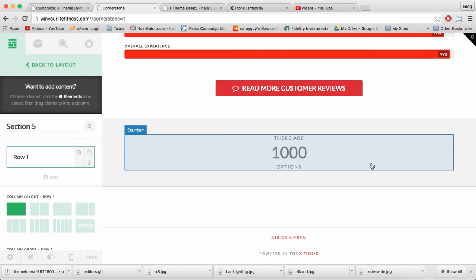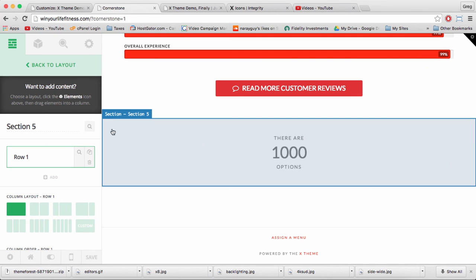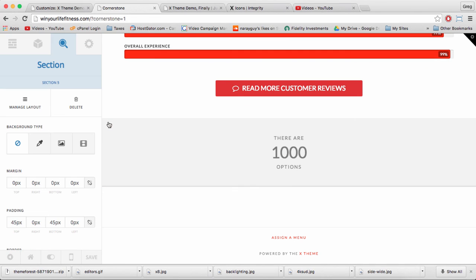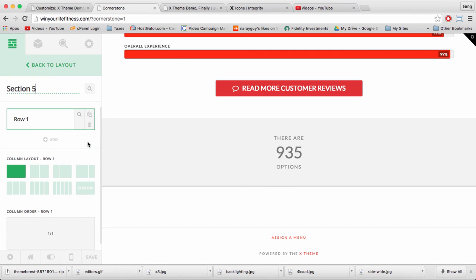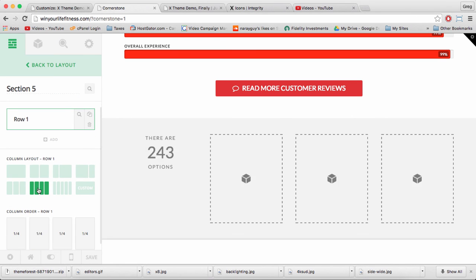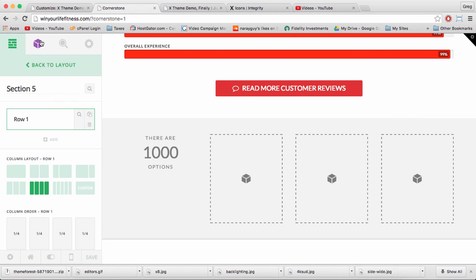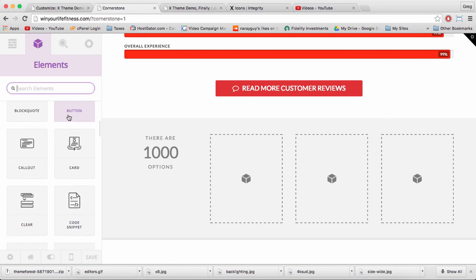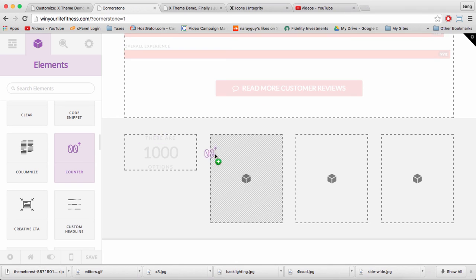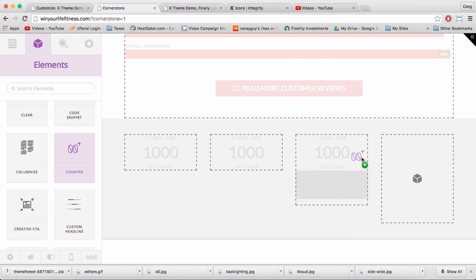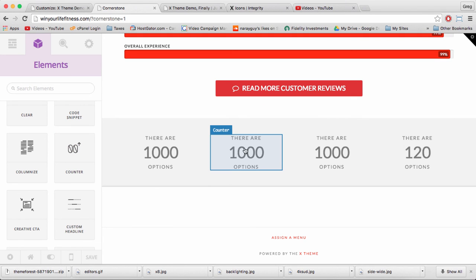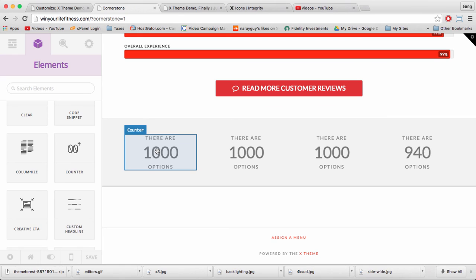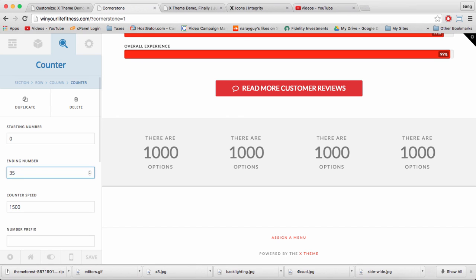Counters should be displayed horizontally across the page. So let's click on our section, and then click Manage Layout, and we can change this layout to four columns. And then back in Elements, we can easily drag in even more counters. The section should adjust to the right size. And now we can click through to each individual counter and customize the options so that it's perfect for our website.